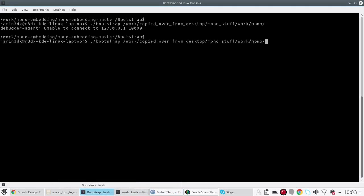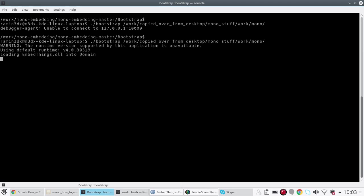And here we go! As you can see we've got the C++ application running, it has loaded EmbedThings.dll into the C++ application as a C# assembly.